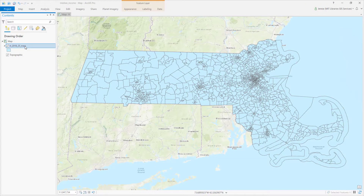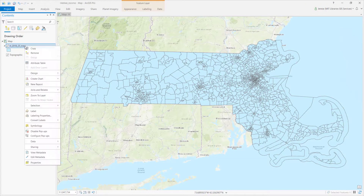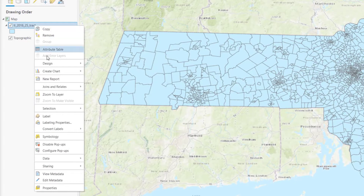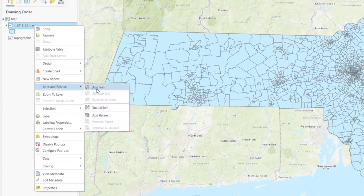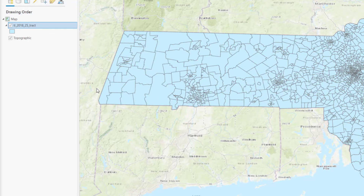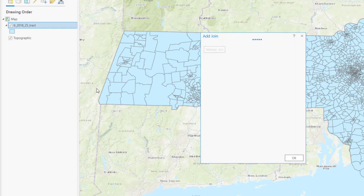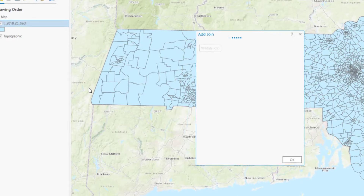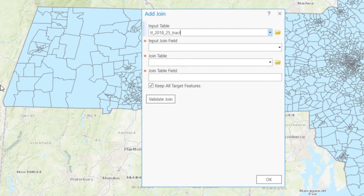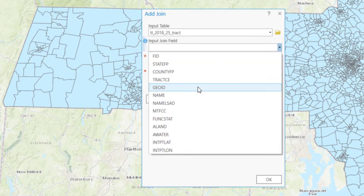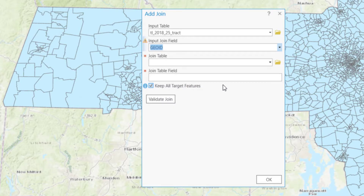Right-click on the data layer and select Joins and Relates and Add Join. Select the column we'll be using to join the data, which is GeoID in this case.